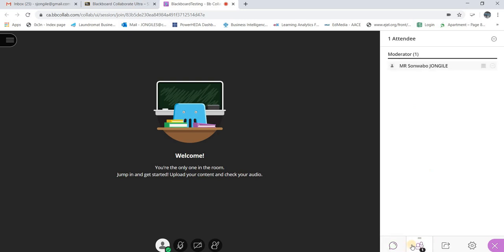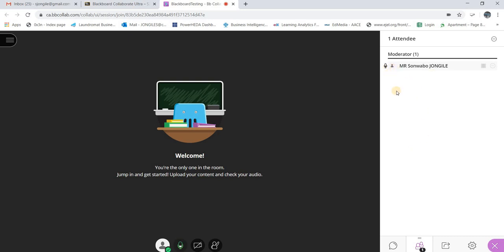At the bottom it says Moderator, and if you have students, the next heading would be Participants, listing everyone there. You'll notice my mic is muted, but if I uncheck it my mic becomes active. You can use this function to see whose mic is on and whose is off. If there's a mic icon next to someone's name, their mic is on — you'll need to politely ask them to mute it.